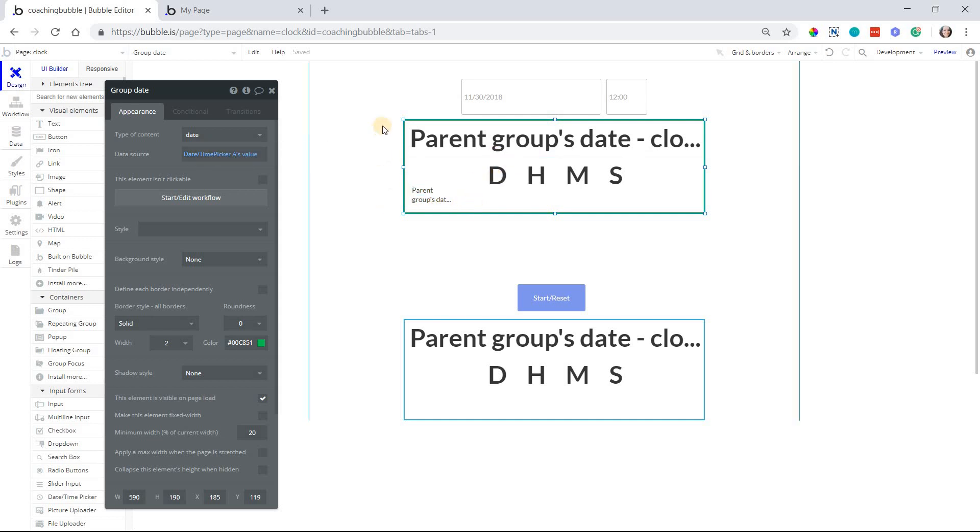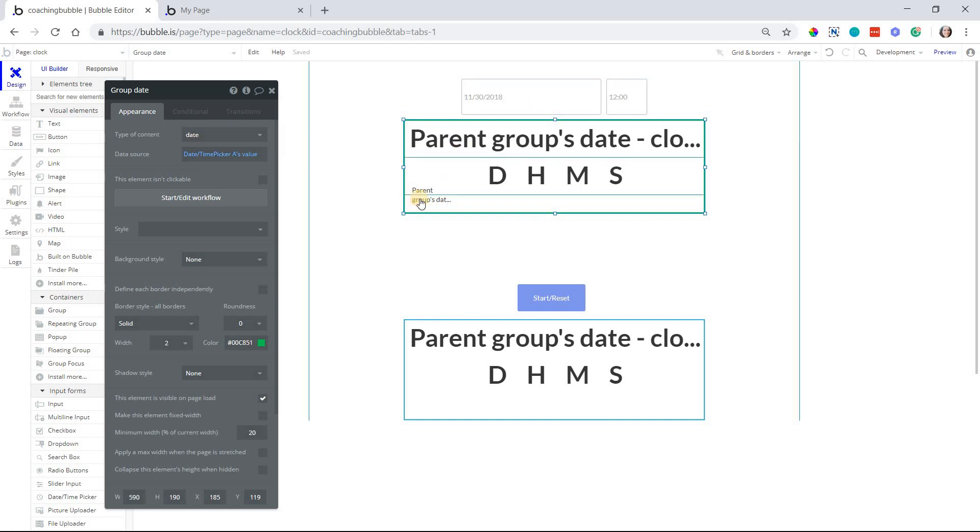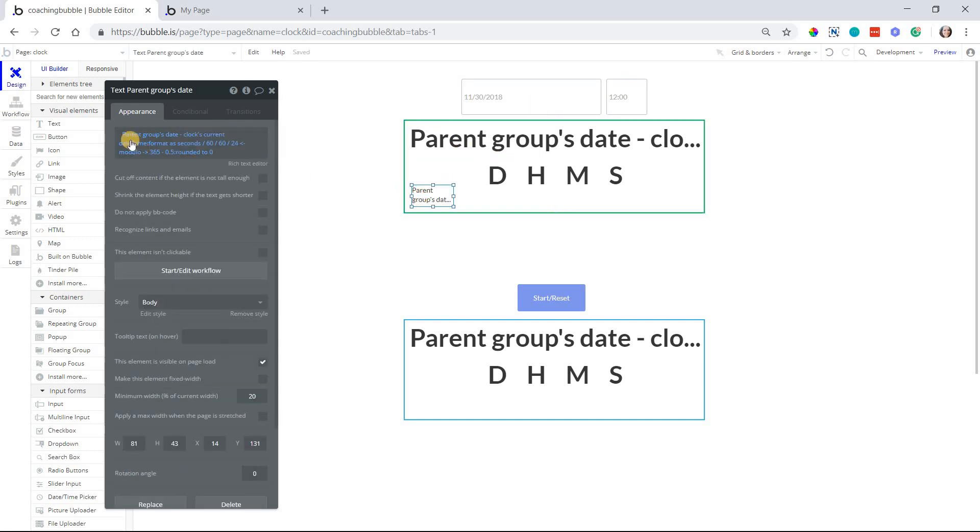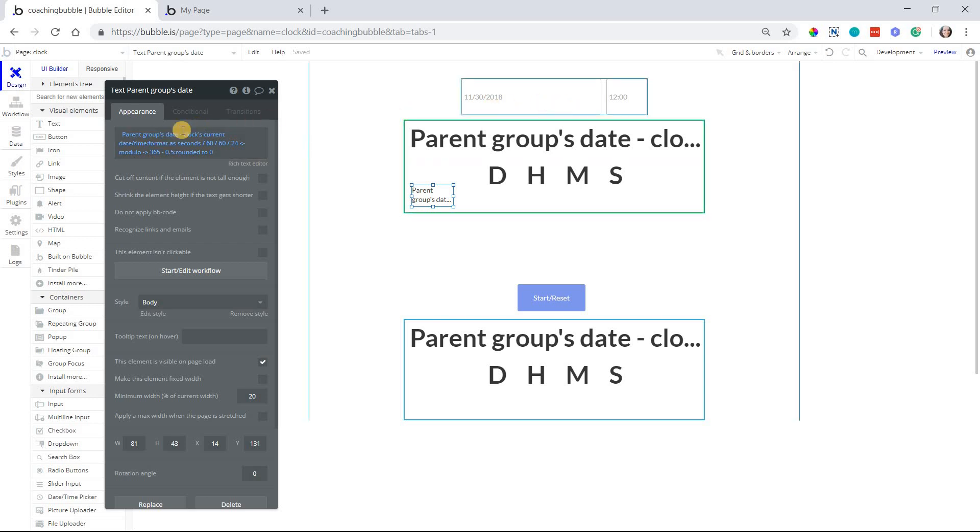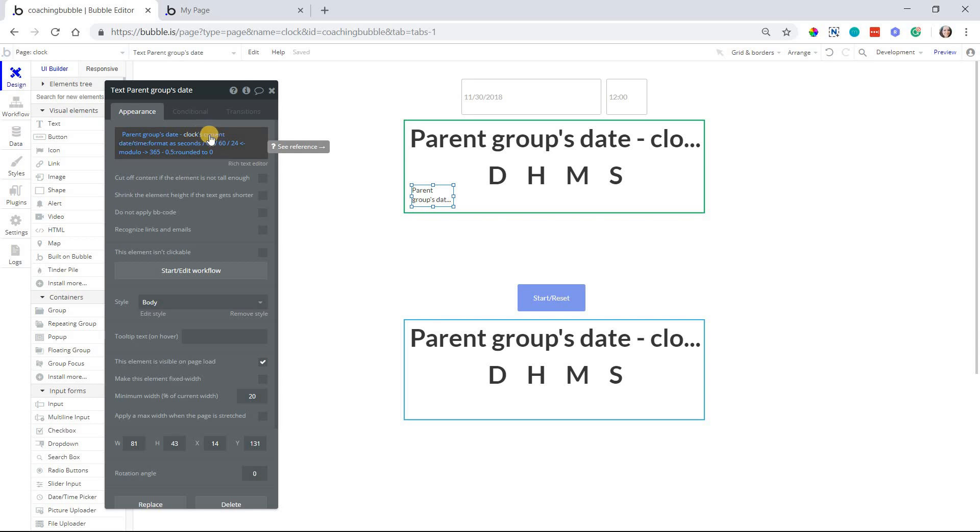So the group type of content is set to date, and the data source is just that picker. So the expression here is parent group's date, in other words, the date picker's date, minus our current date and time, and this is pulling from the custom state value.